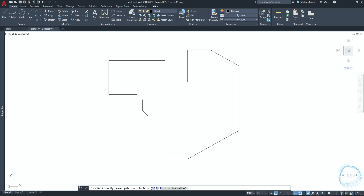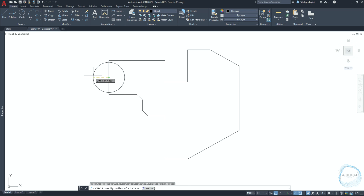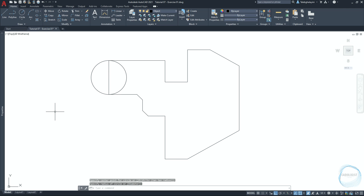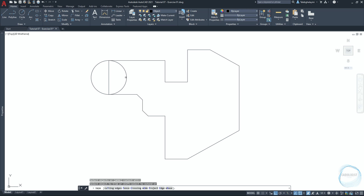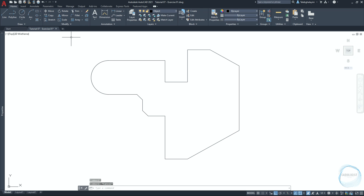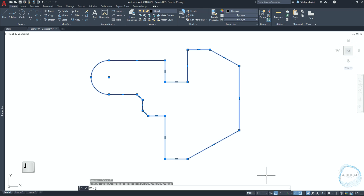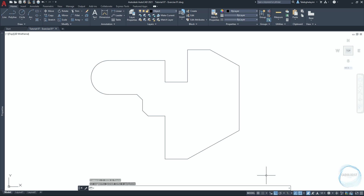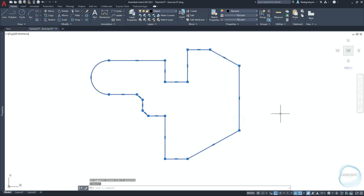Activate the Circle command from the Draw panel. Specify the center point at this midpoint mark, then click on this endpoint mark to specify the circle radius. Activate the Trim tool through the shortcut TR and hit Space. If you click Space again, AutoCAD will assume all objects are selected. Trim this part and this part. Note that clicking on different sides shows lines are separated. To combine them, select the drawing and type J for Join and hit Space. Now selecting any part of the object will select the whole object.